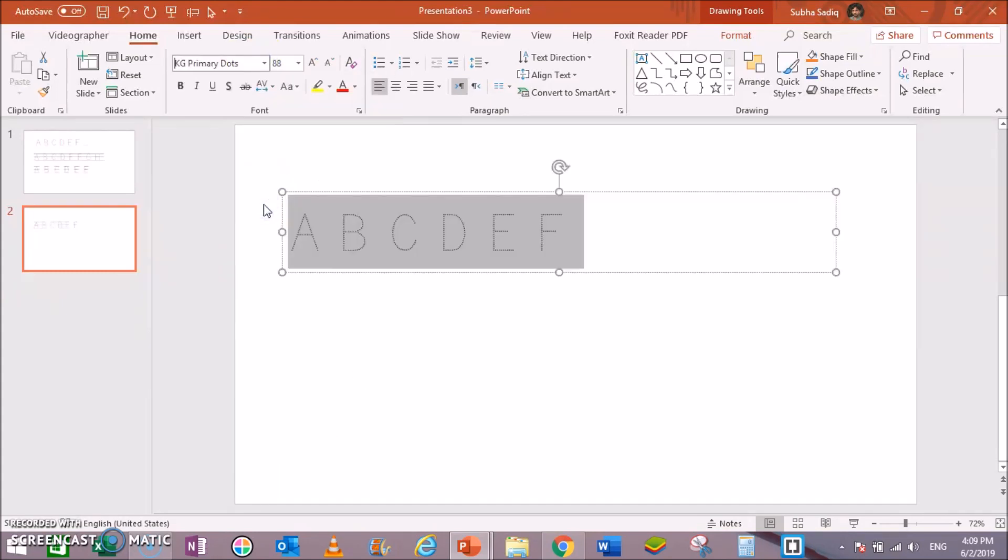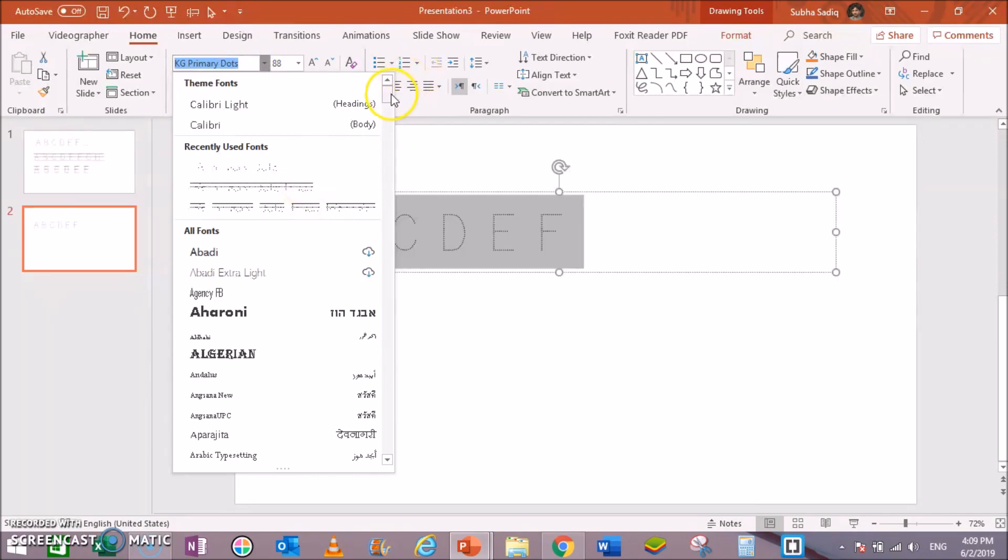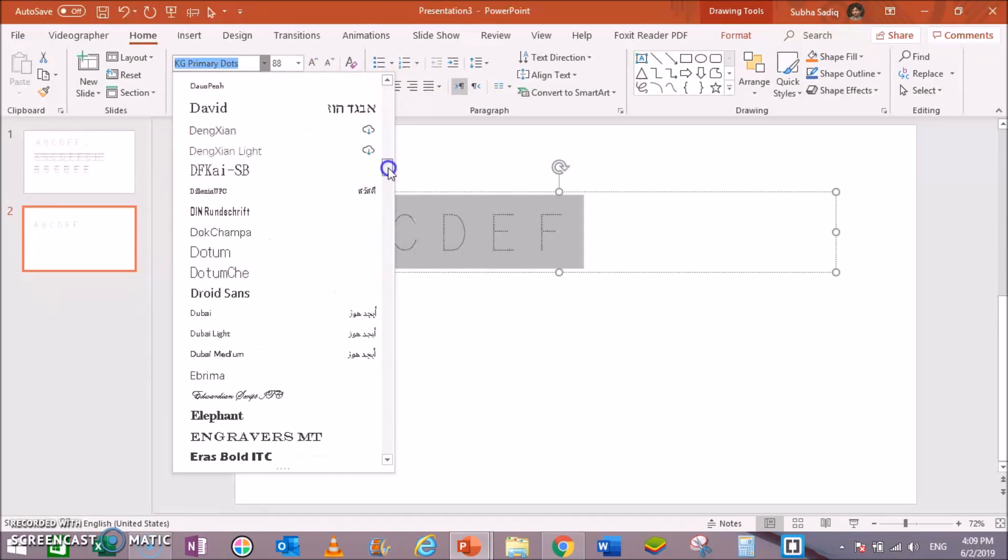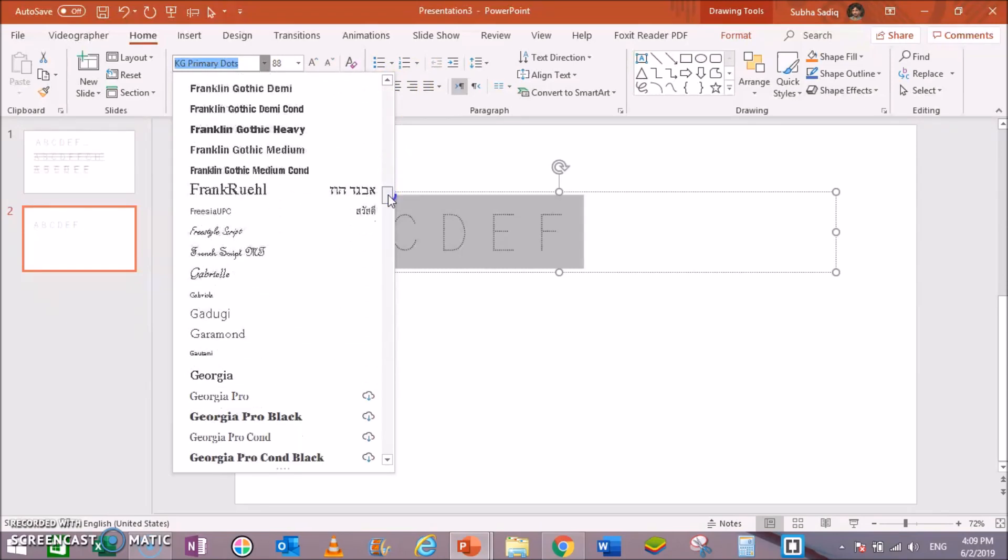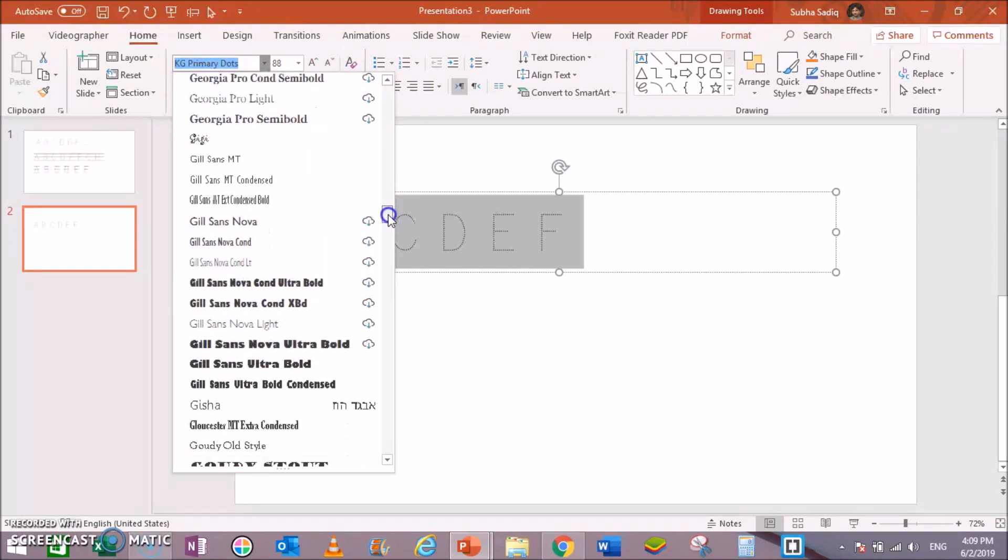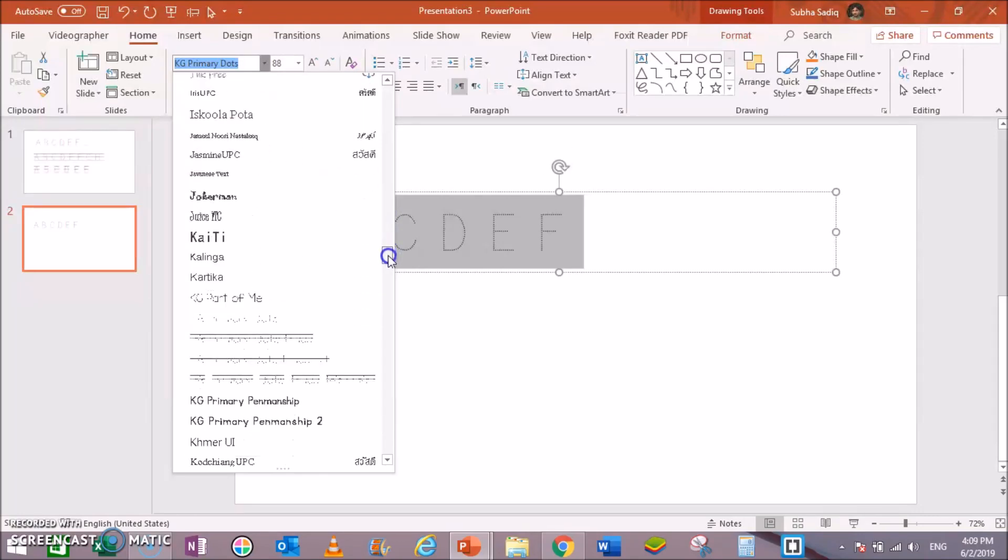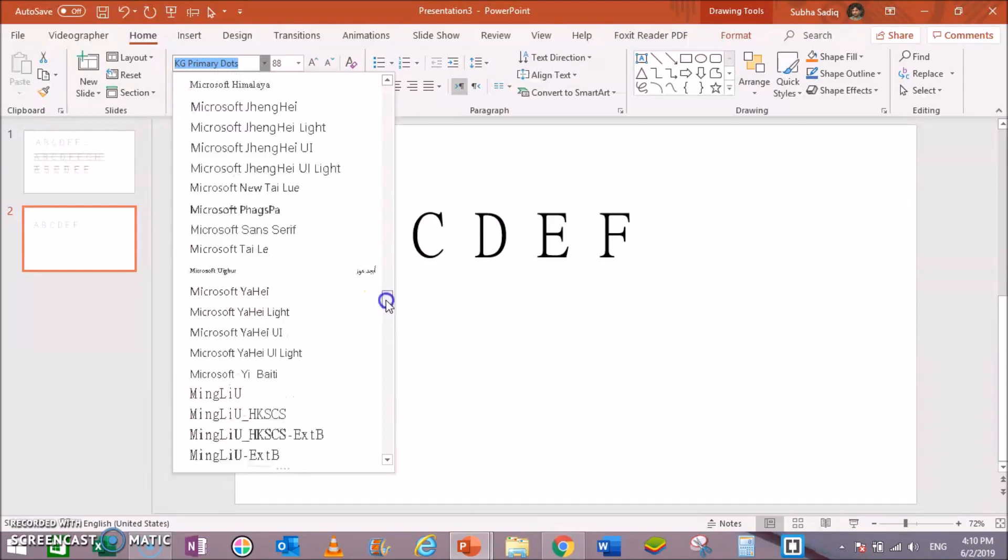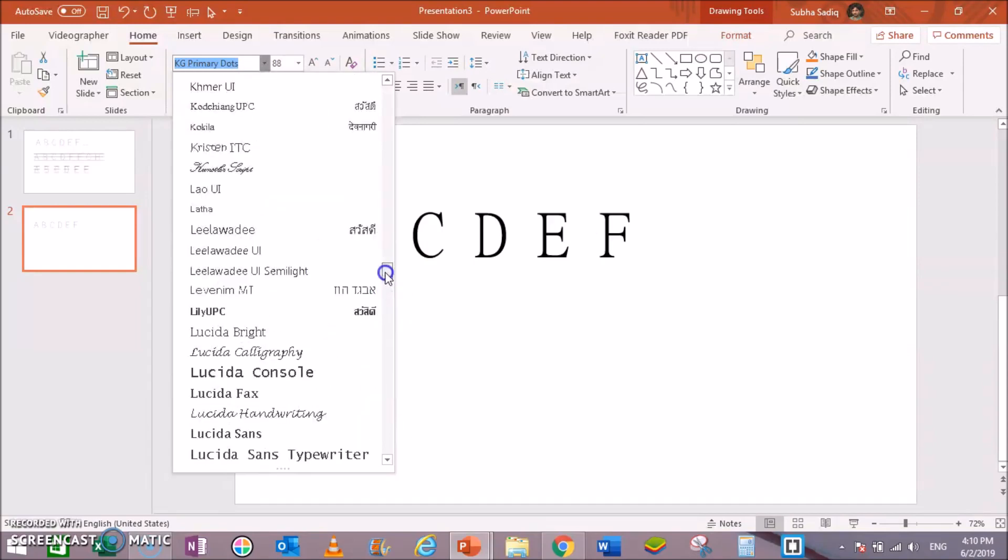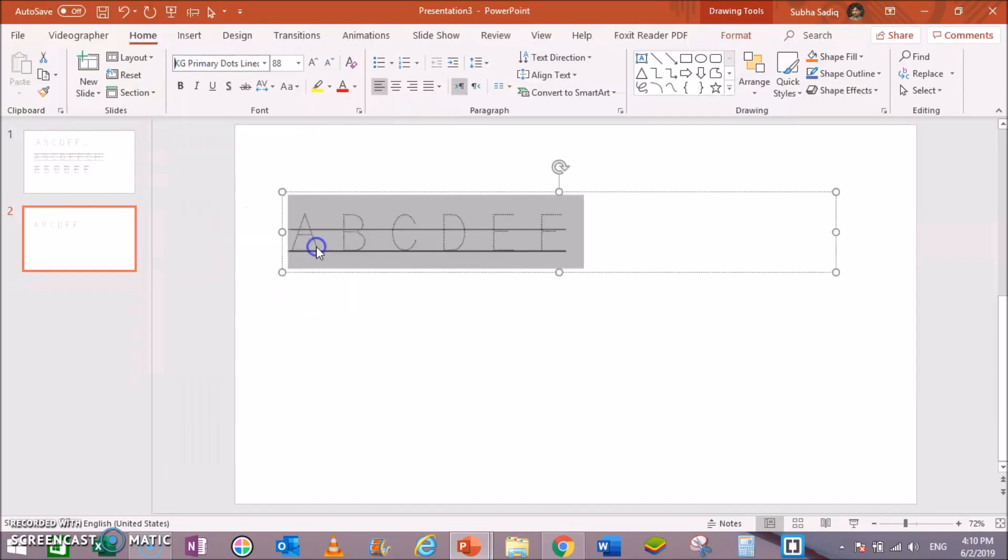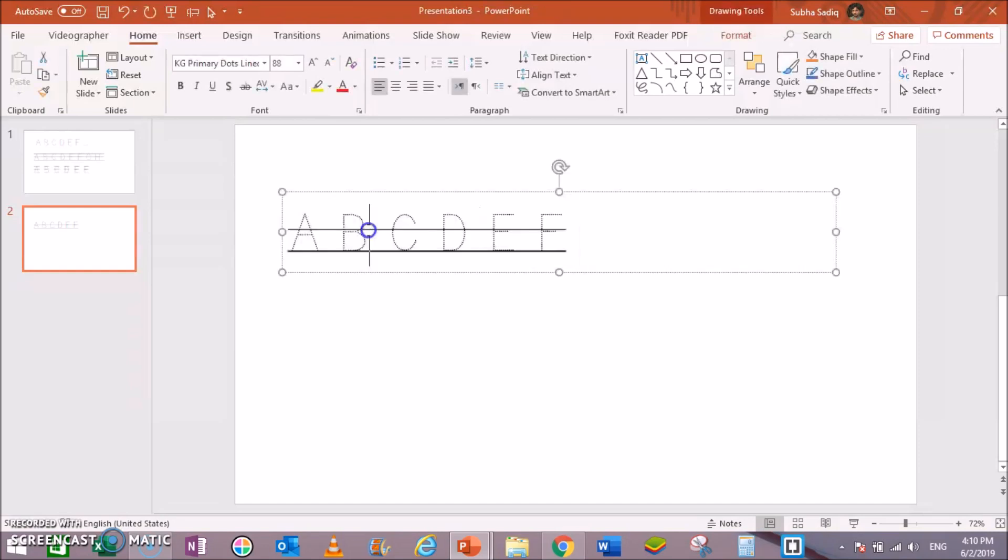And the first one is KG Primary Dots Only. It has also a fourth version or design style. That is KG Primary. This one has only two lines—the middle line and the bottom line. It has no third line above the letters.